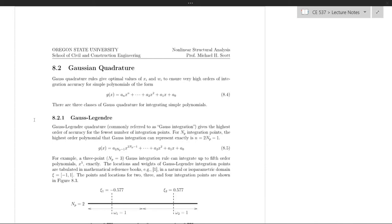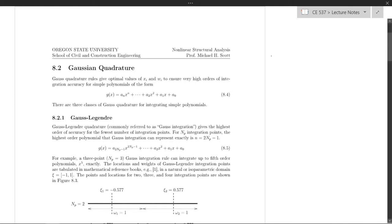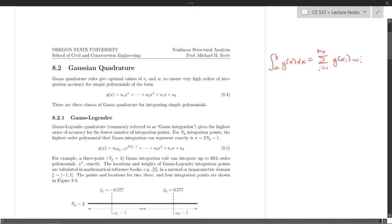In this video I'd like to talk about Gauss quadrature for numerical integration. Recall that for a function g of x, with numerical integration we approximate the integral of g of x as the sum over some number of integration points, where we evaluate that function at locations x_i and multiply by some corresponding weight w_i.